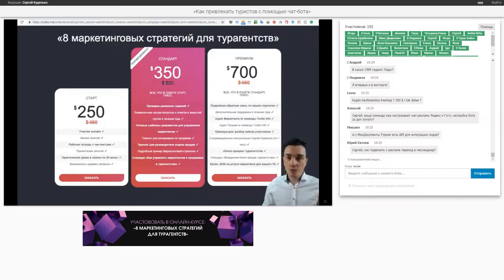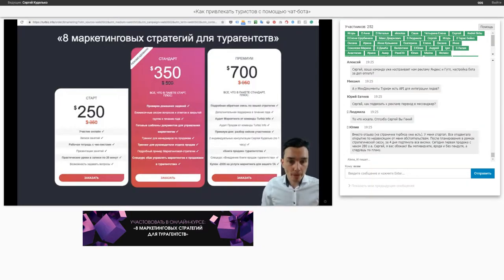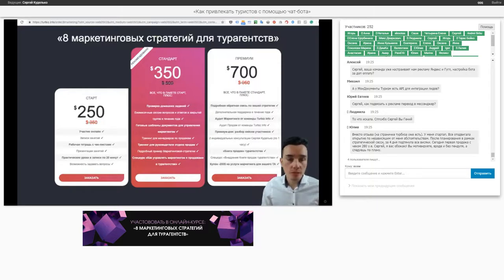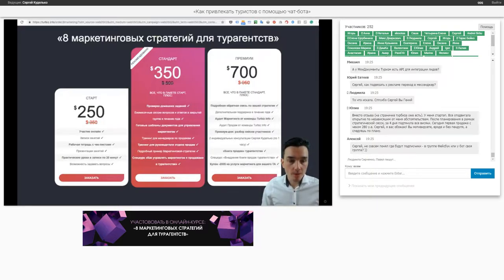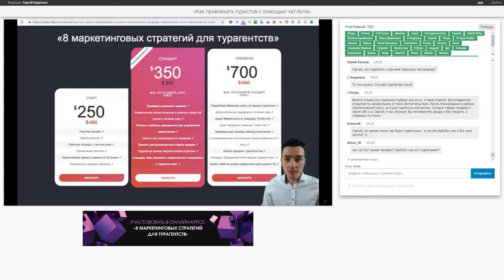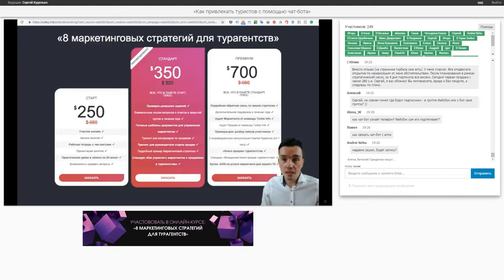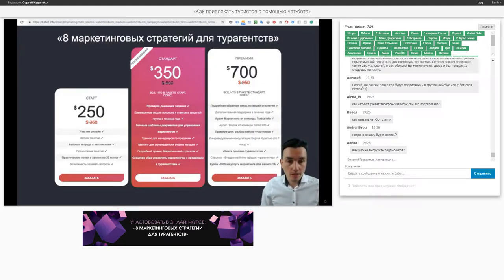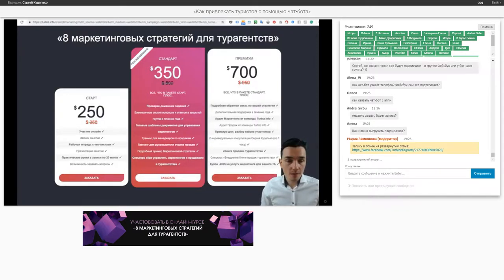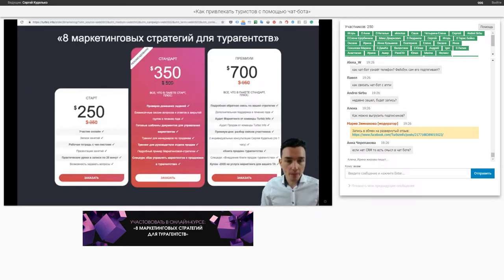Как раз тогда есть смысл запускать чат-бот, потому что все подписчики будут попадать в ваш чат-бот. Значит ли то, что если я настрою чат-бот, мои подписчики будут начинаться с самого начала? Да, вы правильно все поняли, и вы будете платить по 10 долларов в месяц начиная с первого месяца. Нужно ли настраивать чат-бот на аккаунт агентства или на персональную страницу менеджера? Вы привязываете к бизнес-странице агентства.